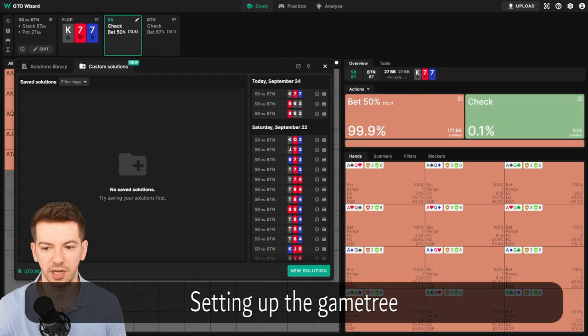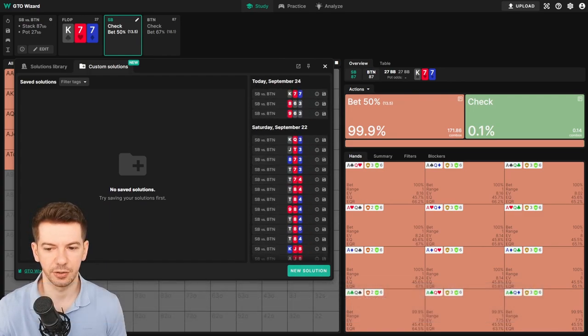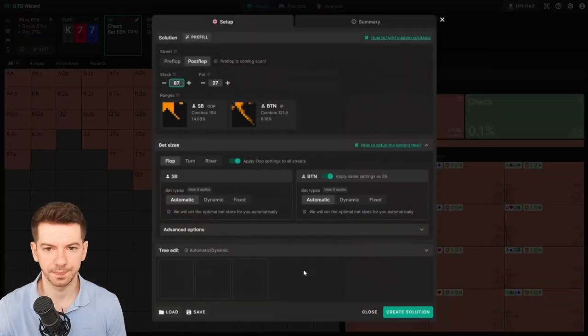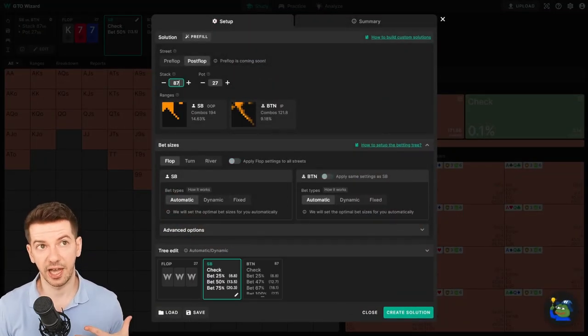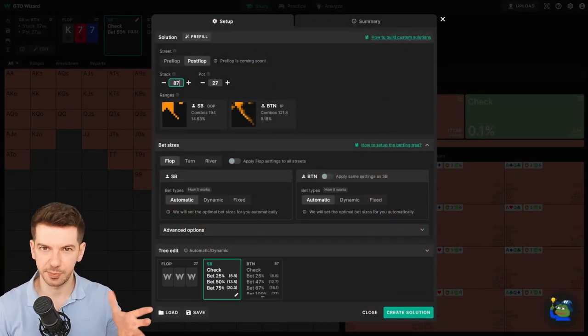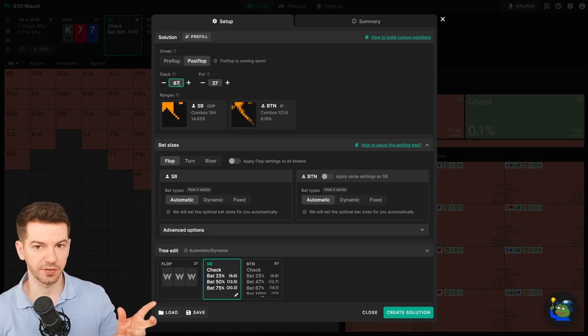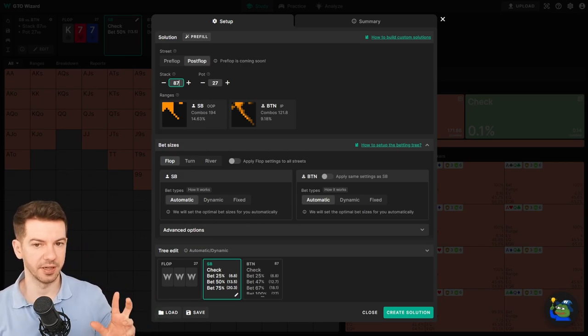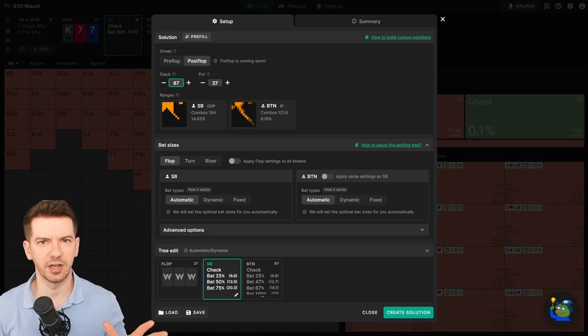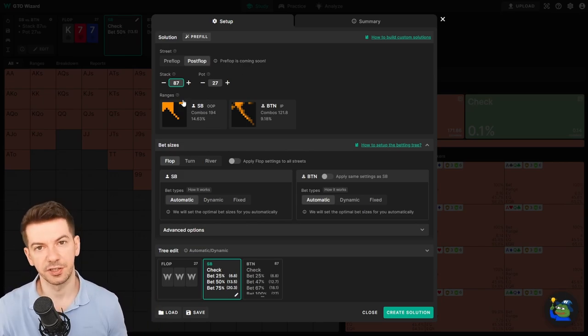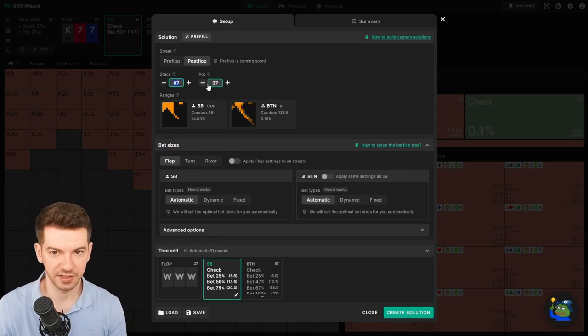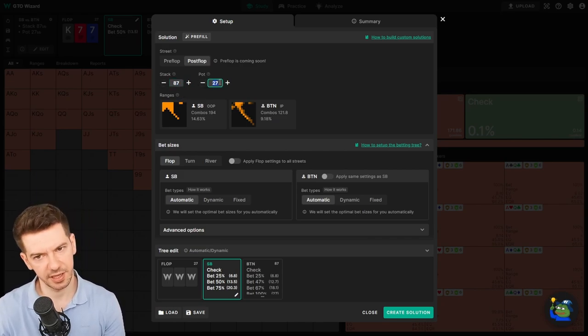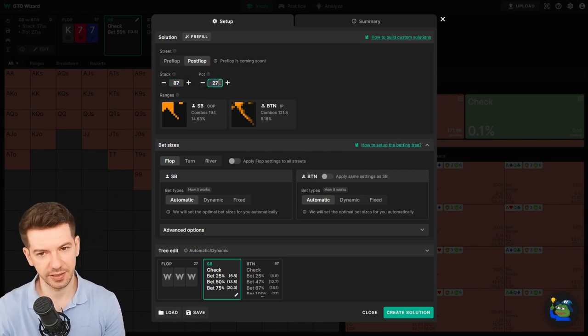We're going to click New Solution. I will assume you will have some experience with solvers, maybe from Piosolver, but I think everyone should be able to follow along. First of all, we have the stack, the effective stack, and the pot size. This should be pretty self-explanatory.